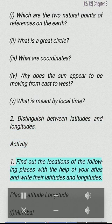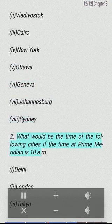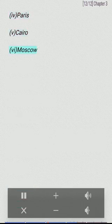Activity 1: Find out the locations of the following places with the help of your atlas and write their latitudes and longitudes: (i) Mumbai, (ii) Vladivostok, (iii) Cairo, (iv) New York, (v) Ottawa, (vi) Geneva, (vii) Johannesburg, (viii) Sydney. Activity 2: What would be the time of the following cities if the time at the prime meridian is 10 a.m.? (i) Delhi, (ii) London, (iii) Tokyo.